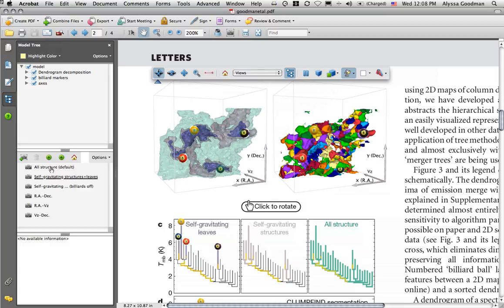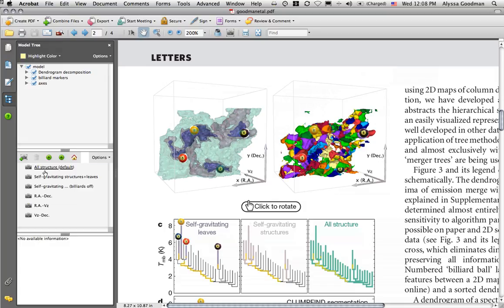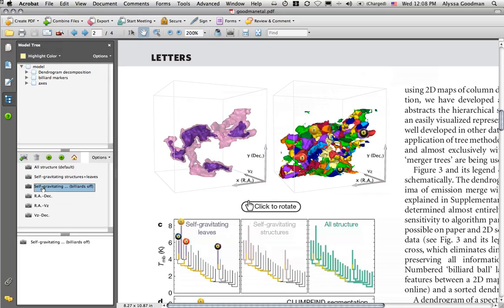They also conveniently provided this list of shortcuts over here to turn particular features of the figure on and off. So let's say I just wanted to see the self-gravitating structure in the cloud with no labels. I can click there and see that view.